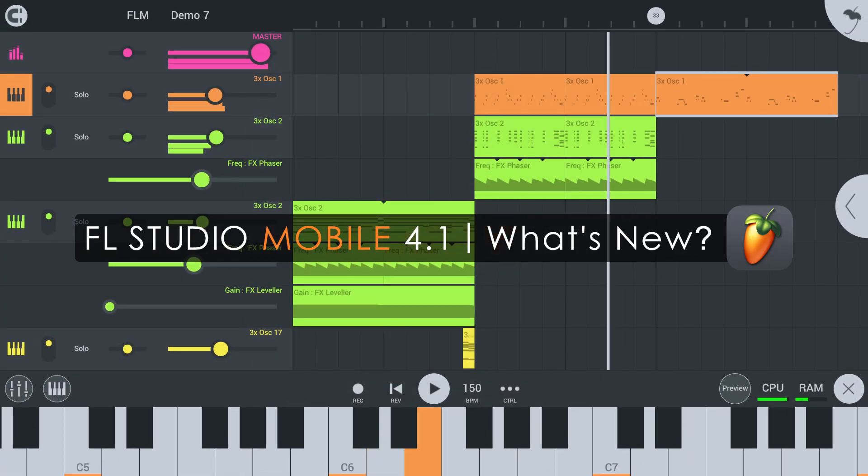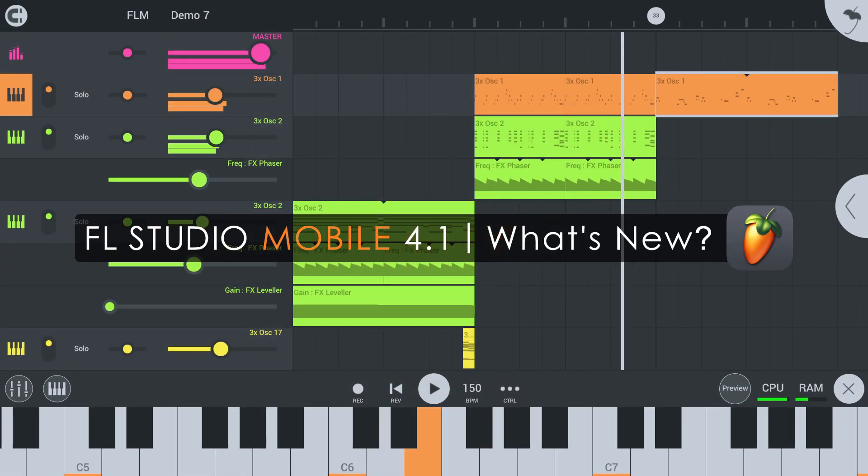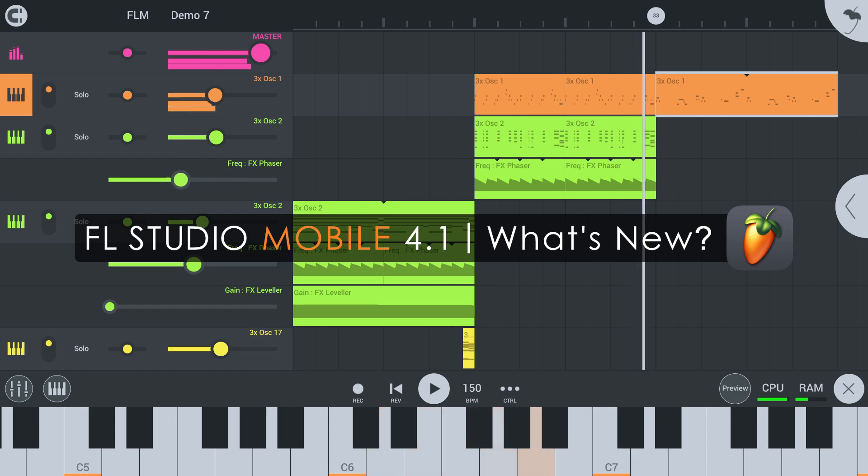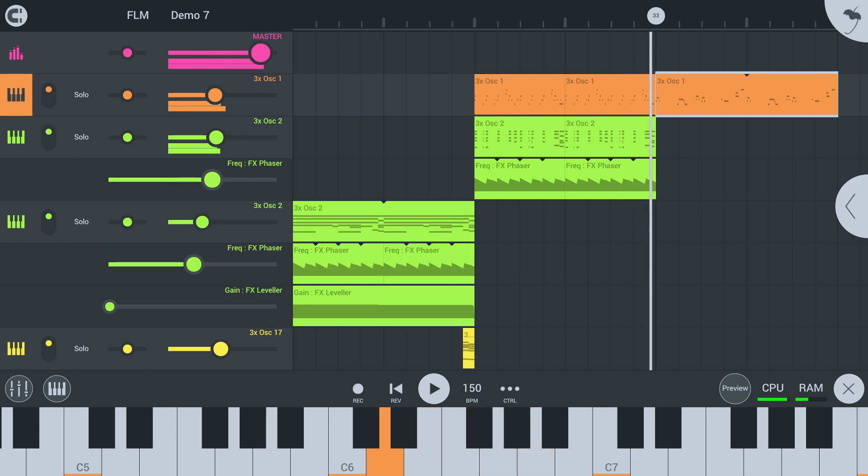Welcome. In this video, we'll show you what's been added in FL Studio Mobile 4.1. So, we have quite a bit to talk about.